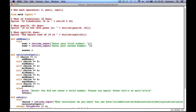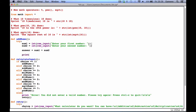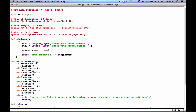Answer equals num1 plus num2. Print 'your answer is' string, answer. That's what add_nums will do, but then we need to also say accept ValueError.